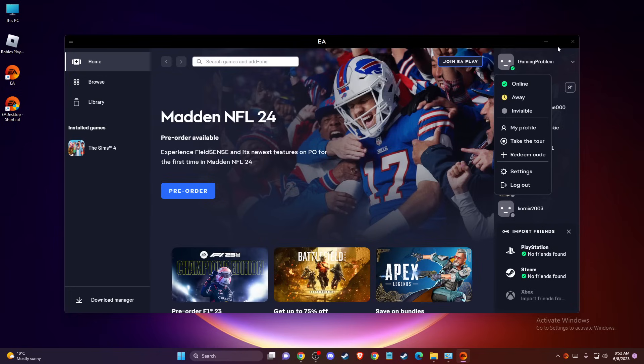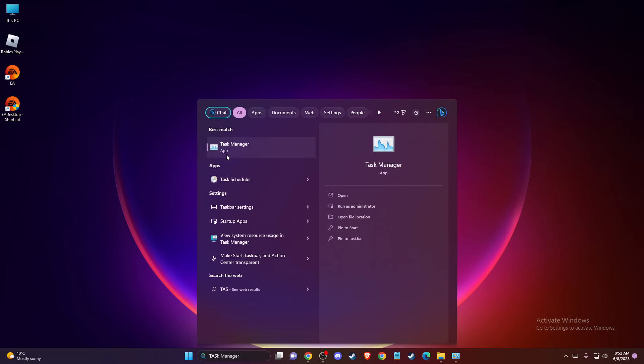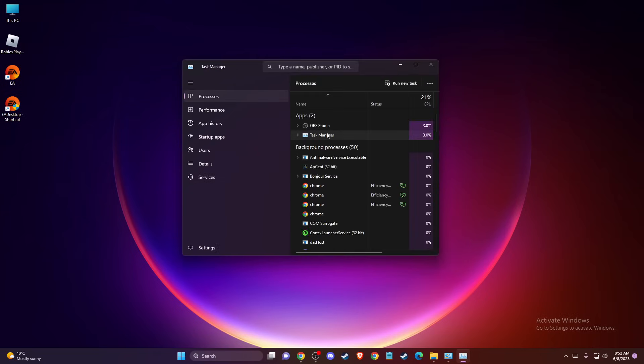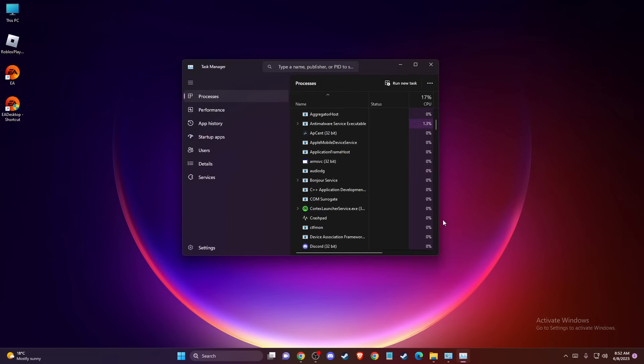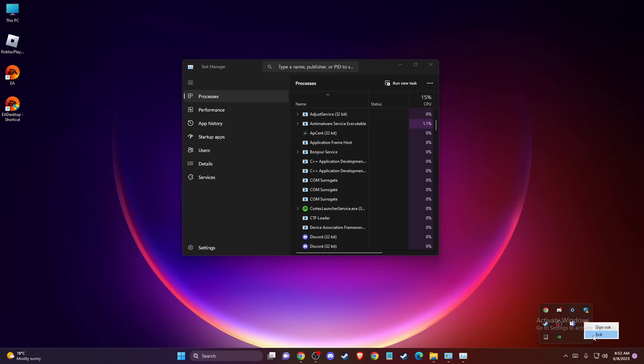And if the problem persists, then another thing you can do here, you need to completely close your EA App with the help of Task Manager. As you can see here, first of all, close it from your system tray here.